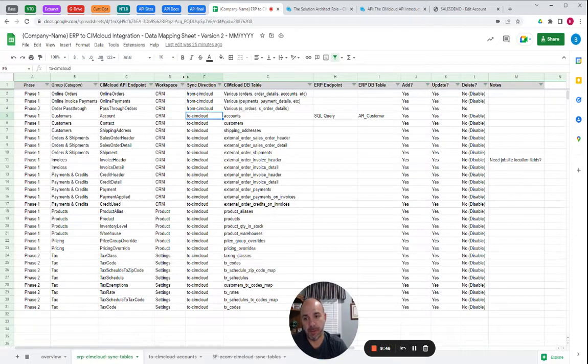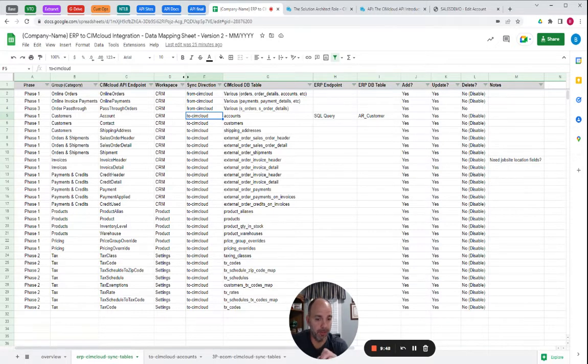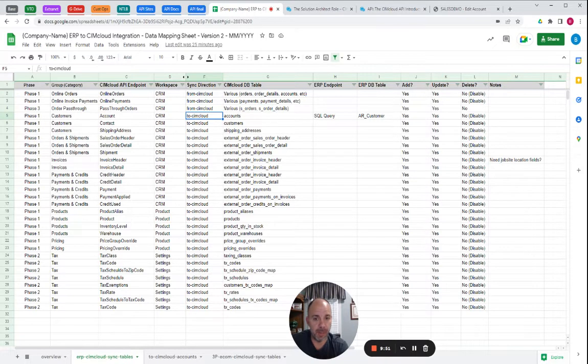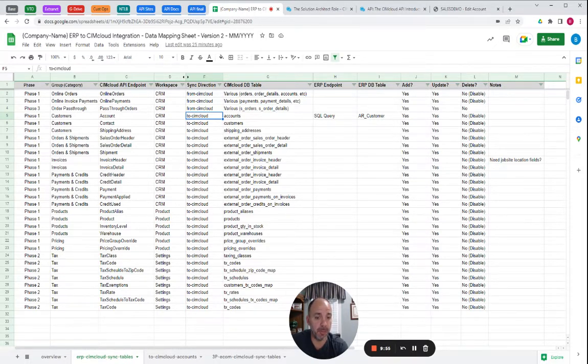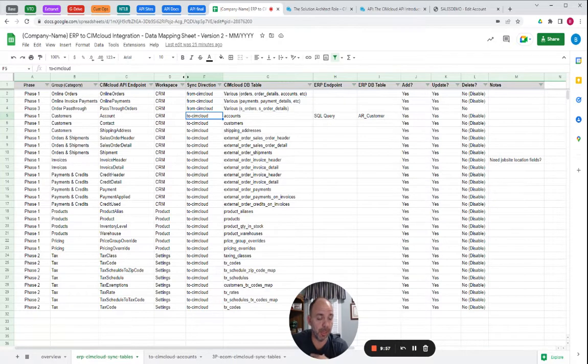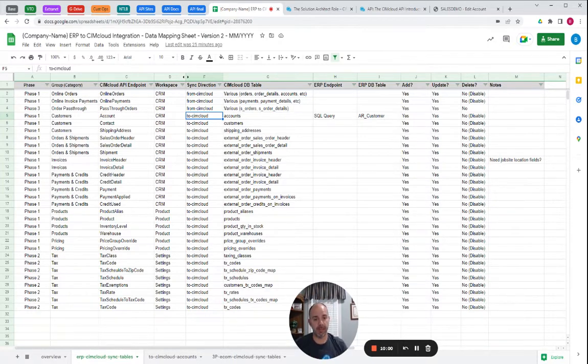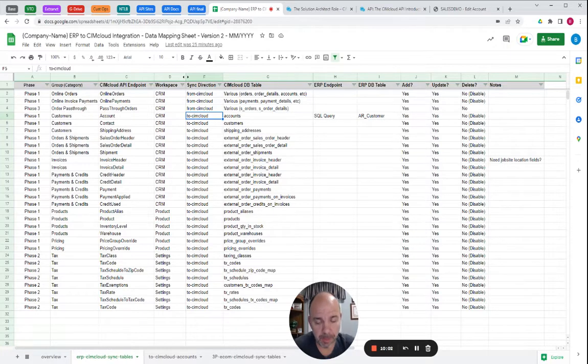But basically, the solution architect, you're going to get intimate knowledge of all the tables and fields on both sides to make sure they line up. And with the syncing, when the data actually moves, it's going to produce the business result in that platform that's needed to meet the business objectives of the syncing.